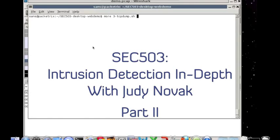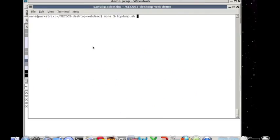This is Judy Novak again with the continued Part 2 demonstration of SEC 503 or SANS Security 503 Intrusion Detection In-Depth track, and we're doing a demonstration of the type of hands-on activity or exercises you might do if you take the course.